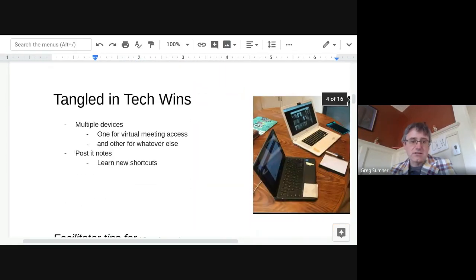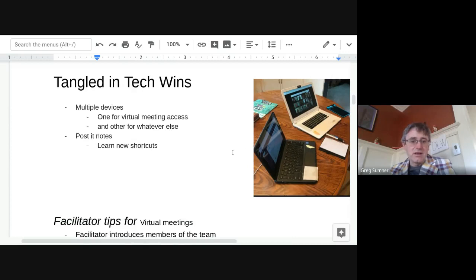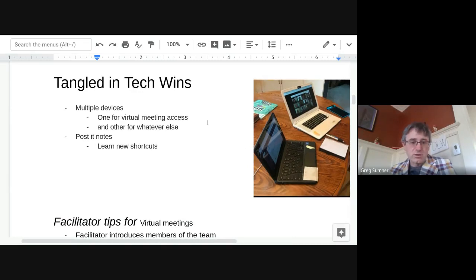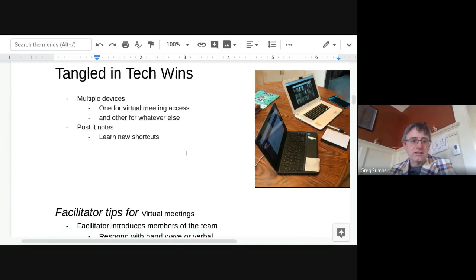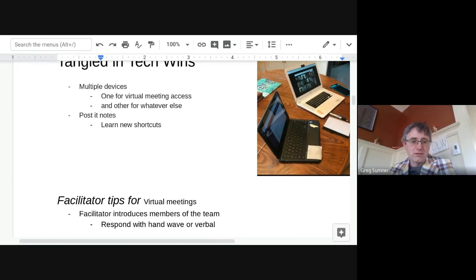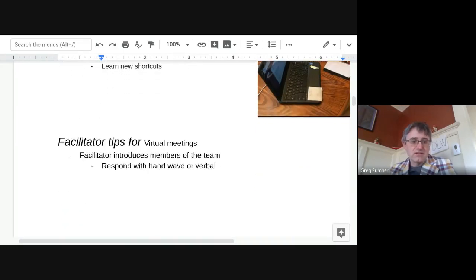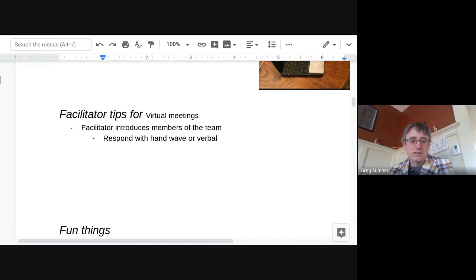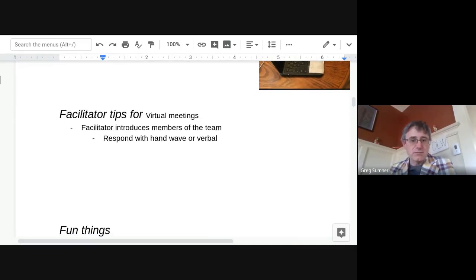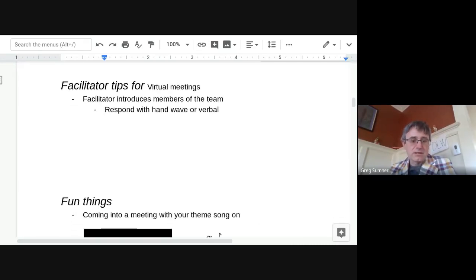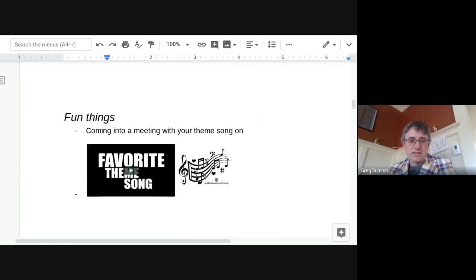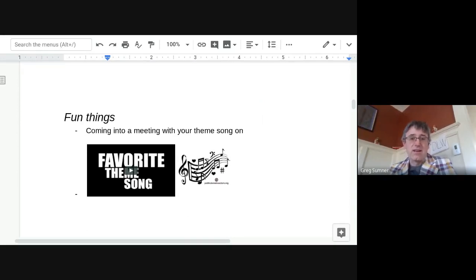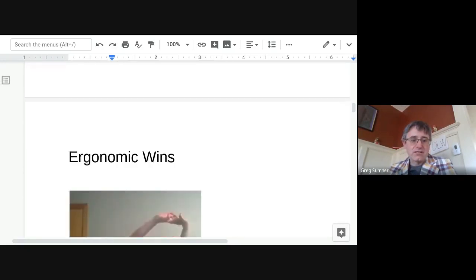All right. Our next segment here is on Tangled in tech wins. Some people are using multiple devices, one to look at the screen and one to look at the Zoom. Some other options, if you notice here, some post-it notes for putting new shortcuts to help you learn how to mute and unmute with the toggle. Control-D is my favorite one nowadays. Facilitator tips. When there's a large meeting, it really helps when the facilitator introduces the members of the team versus saying, all right, everybody introduce themselves. Makes a big difference. Some fun things. One of the funnest things I saw this week was somebody came into a virtual meeting with the theme song on. Way to go. That was a lot of fun to have that guy come in like that.